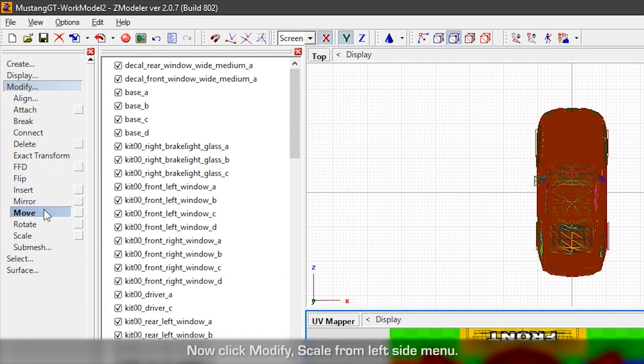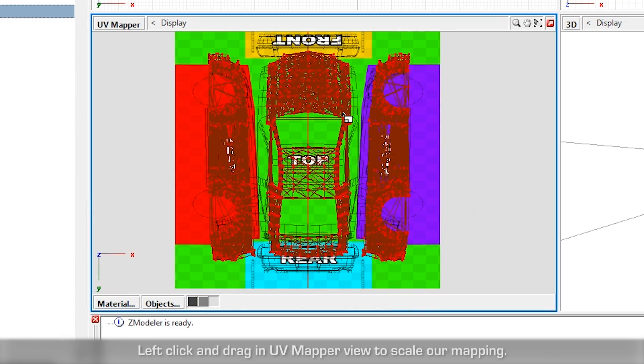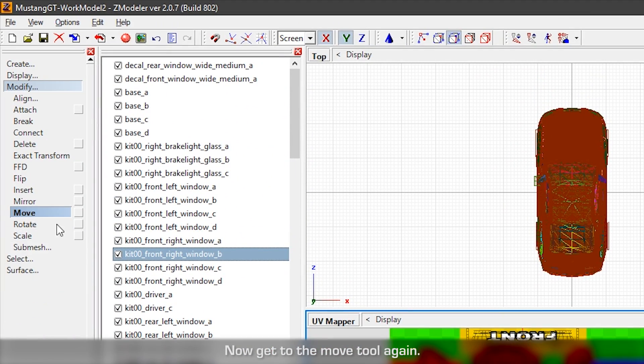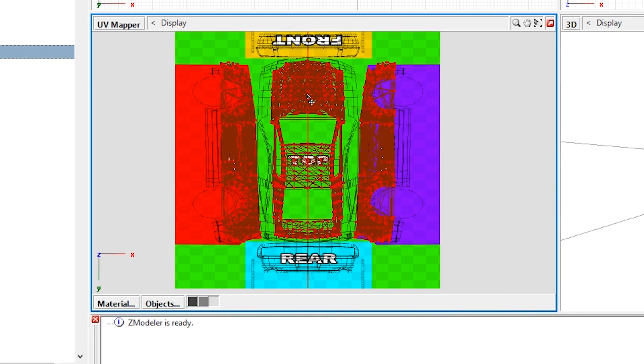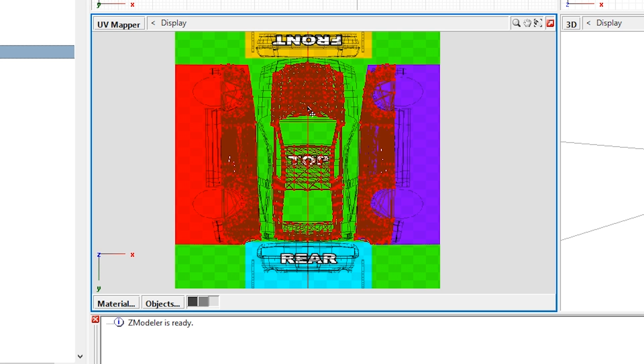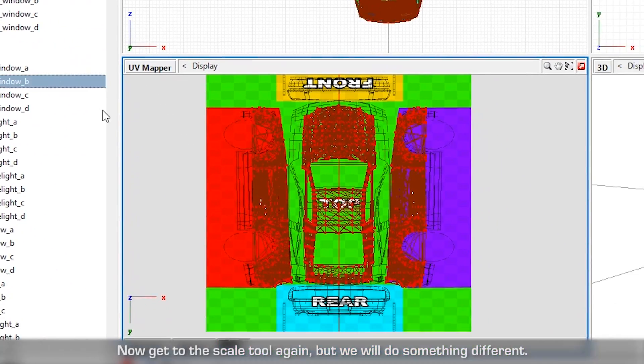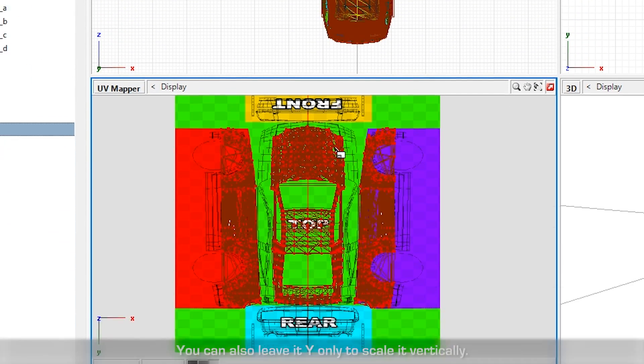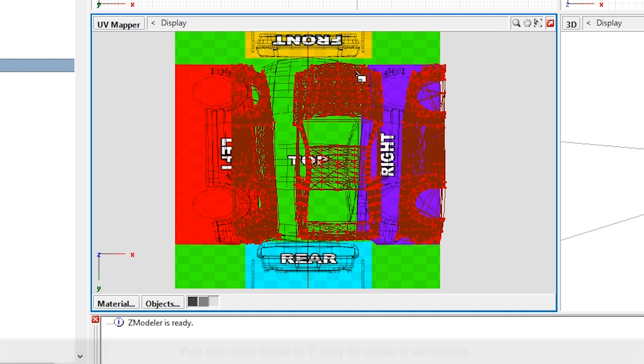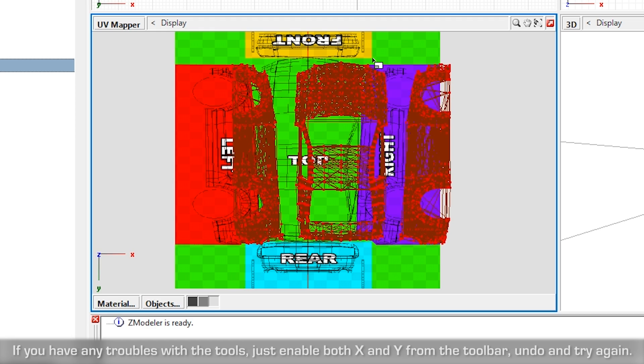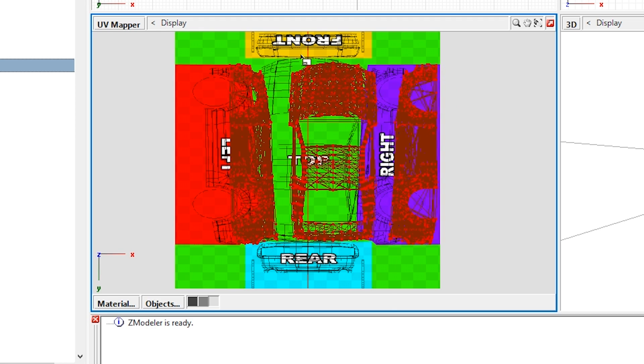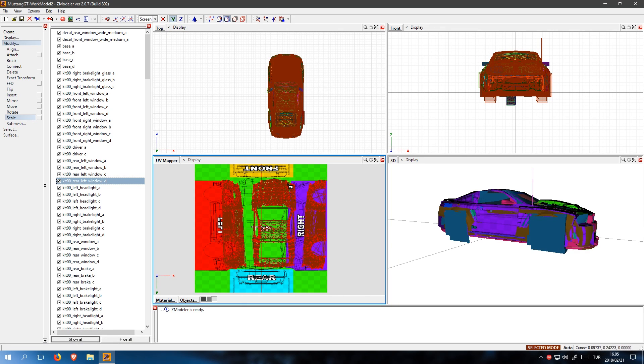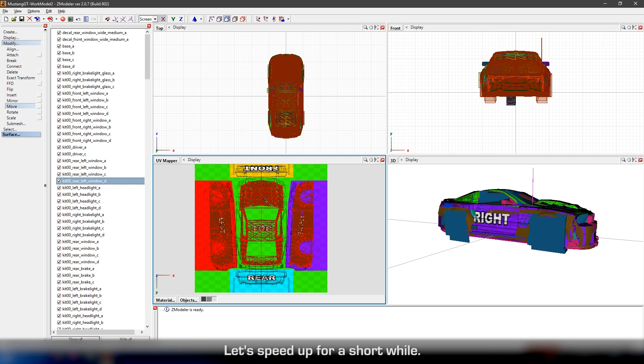Now click Modify, Scale from the left side menu. Left click and drag in UV mapper view to scale our mapping. Now get to the move tool again. Now get to the scale tool again, but we will do something different. Disable Y from the toolbar, so we can scale our mapping horizontally. You can also leave it Y only to scale it vertically. If you have any troubles with the tools, just enable both of them from the toolbar, Undo and try again. Switch between move and scale tools and XY toggles until you get something satisfying. Let's speed up for a short while.